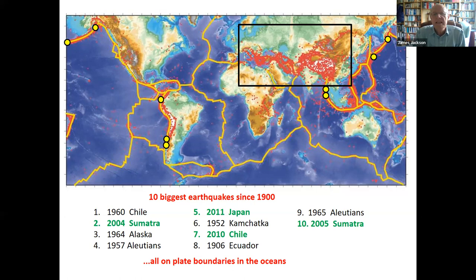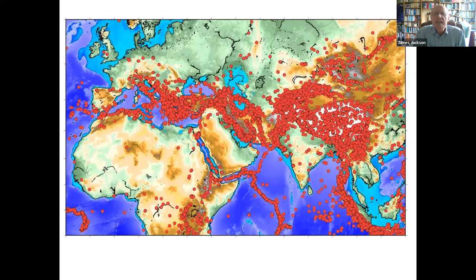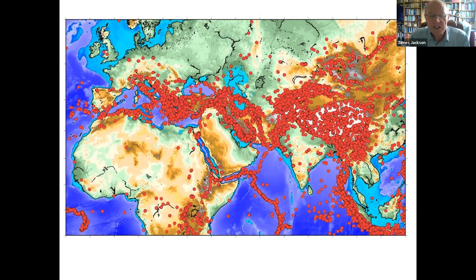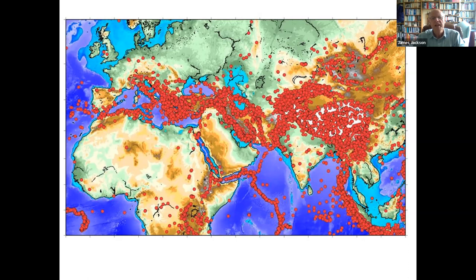Zooming into the Mediterranean-to-China earthquake belt, it's quite a different pattern. Southwest of India all the dots are on a single line — the plate boundary — but in the continental belt they're not. Each red dot is a fault moving, and there are hundreds and thousands of faults all over Asia, all capable of making big earthquakes. This is a fundamental difference between continents and oceans. Plate tectonics was defined to describe what happens in the oceans; on continents you can't join the dots to define plain boundaries.